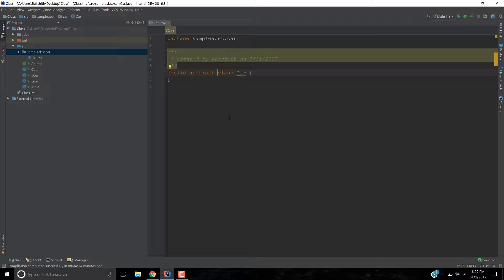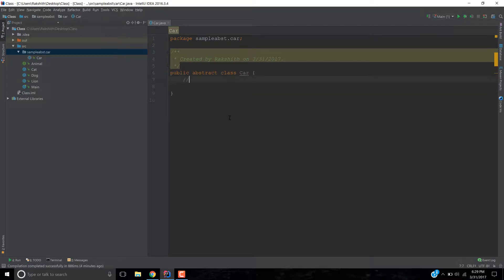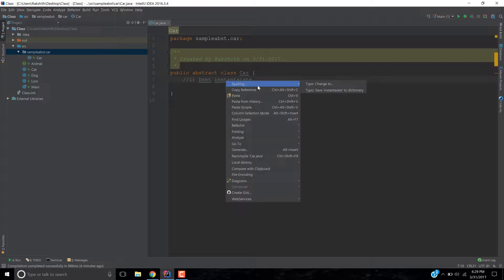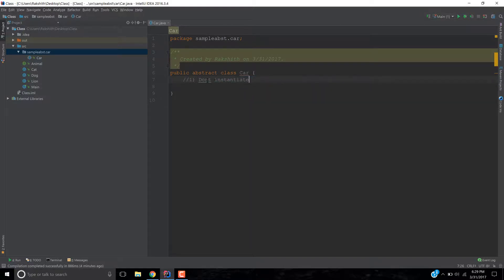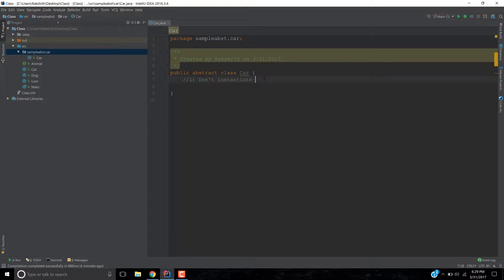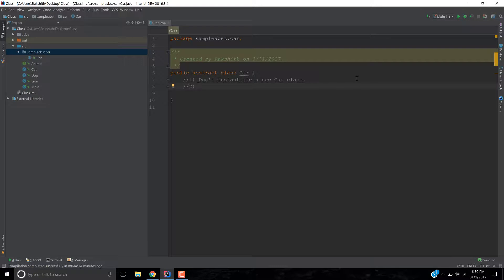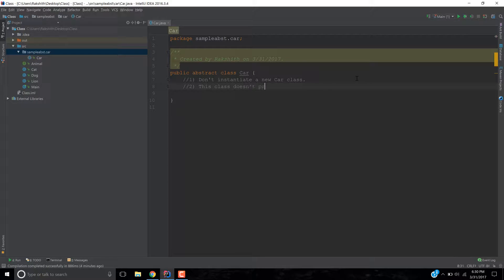Now what is this abstract keyword doing? This abstract keyword is basically telling Java one of two things. The first thing is don't instantiate a new car class. Because, why car class, we are adding abstract to this car class, right. So this is the first thing it says.